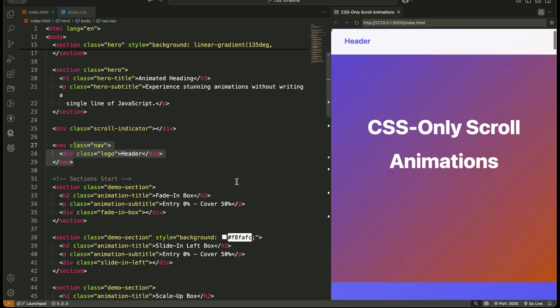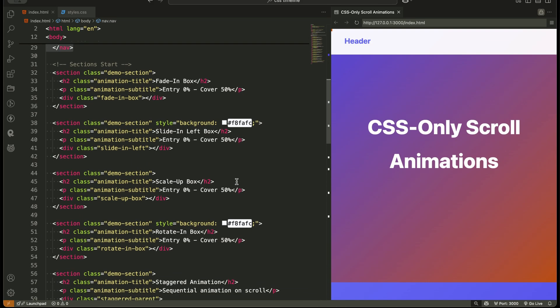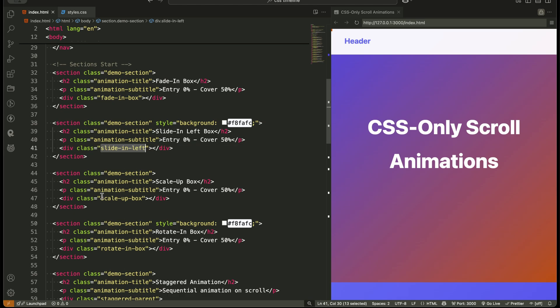After that, we move into the main sections. Each demo section has a heading, a short description, and the animated element itself. For example, the first section has a fade in box, the second has a slide in box, the third scales up a box, and so on.